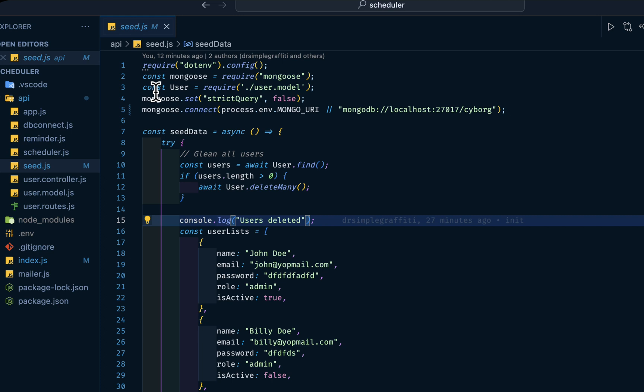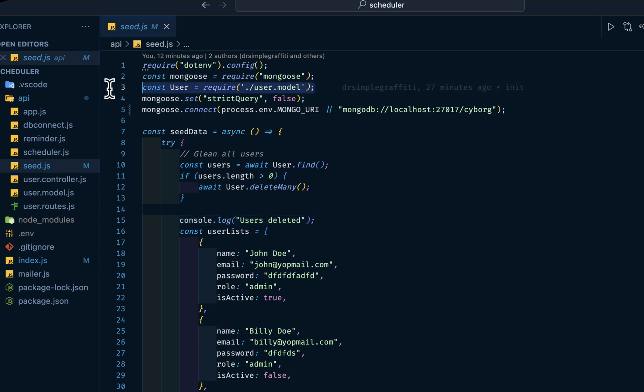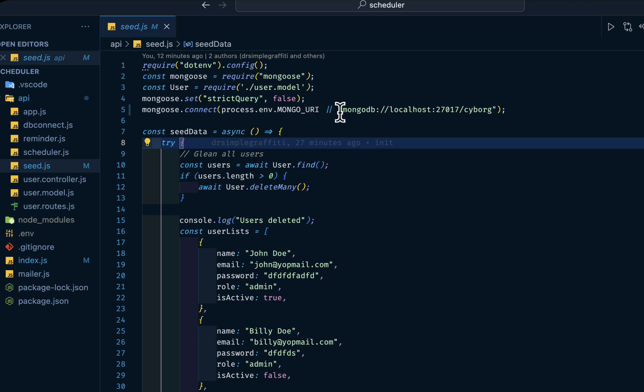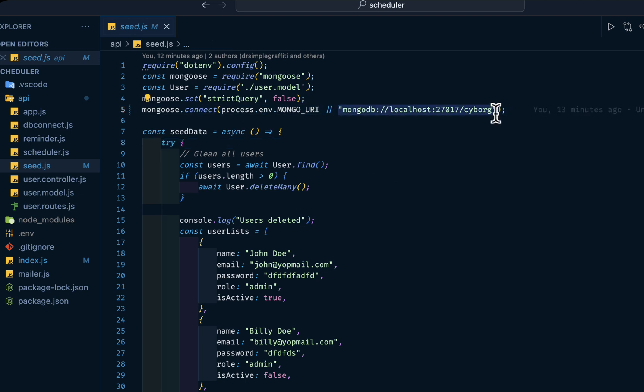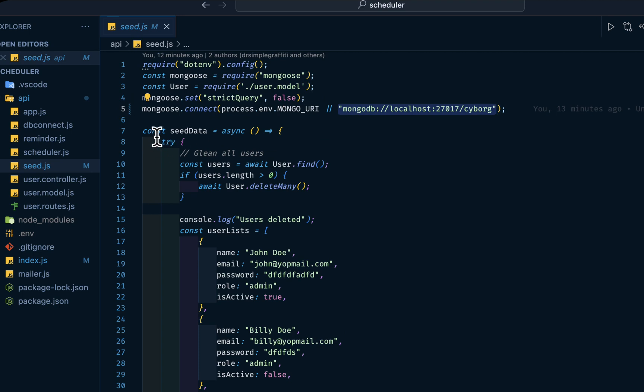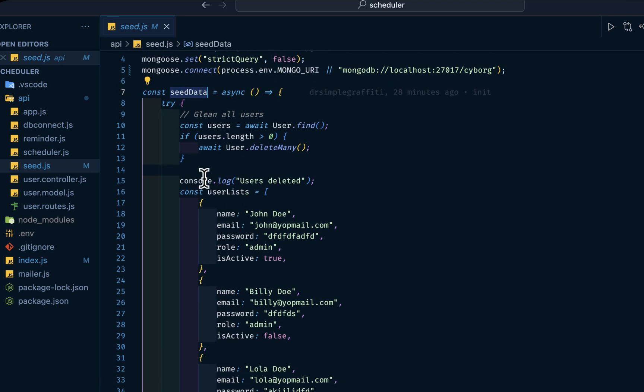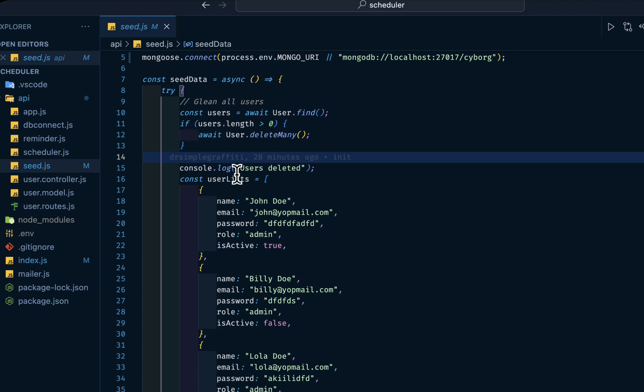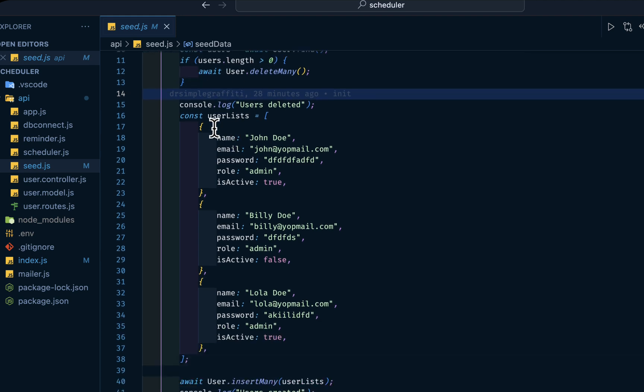Then I have const users from the user model file. This set is used for removing some warnings from Mongoose. Then we have mongoose.connect, taking this Mongo URI from .env, and if not present we want to use this default value. Then we want to create the seed function. First we want to get all the users in our database.